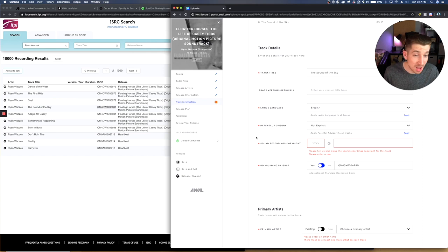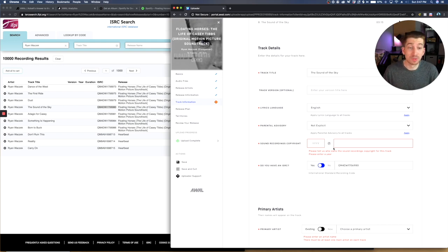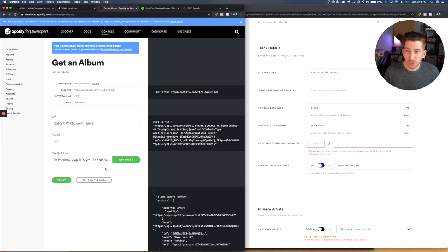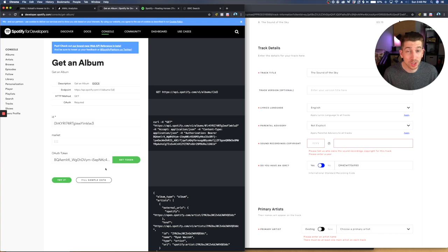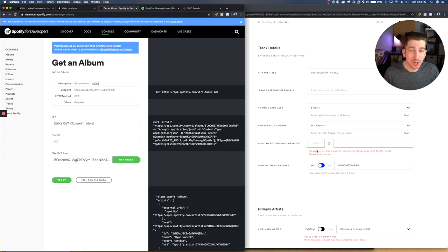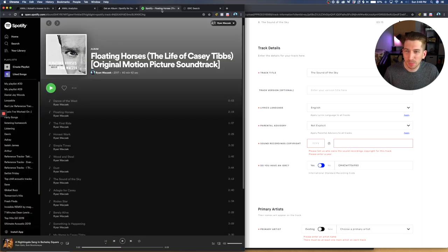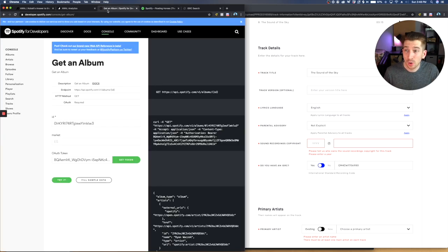So you might be wondering about this sound recordings copyright right here. And that also needs to be accurate as of the first release as well. And that's why I mentioned the Spotify developers portal earlier. The Spotify for developers portal is your look into the back end of the Spotify algorithm. And you get all of the metadata and all of the really detailed code that is behind Spotify on the back end. So I want to get the sound recordings copyright for my track. And the way that you do that is pretty simple, but it's also a little bit technical. So try to follow along.